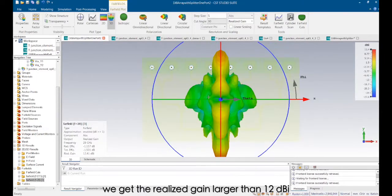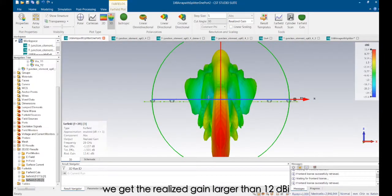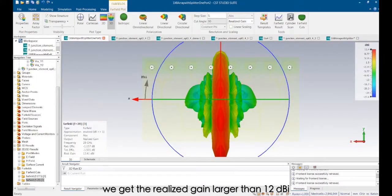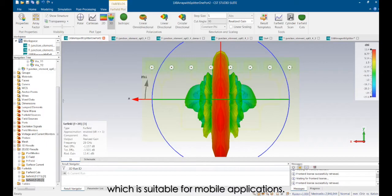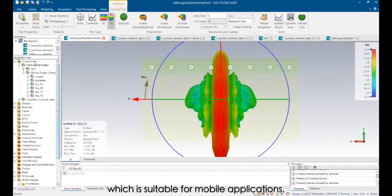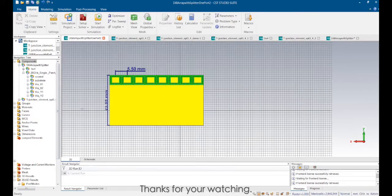For this design, we get the realized gain larger than 12 dBi, which is suitable for mobile applications. Thanks for your watching.